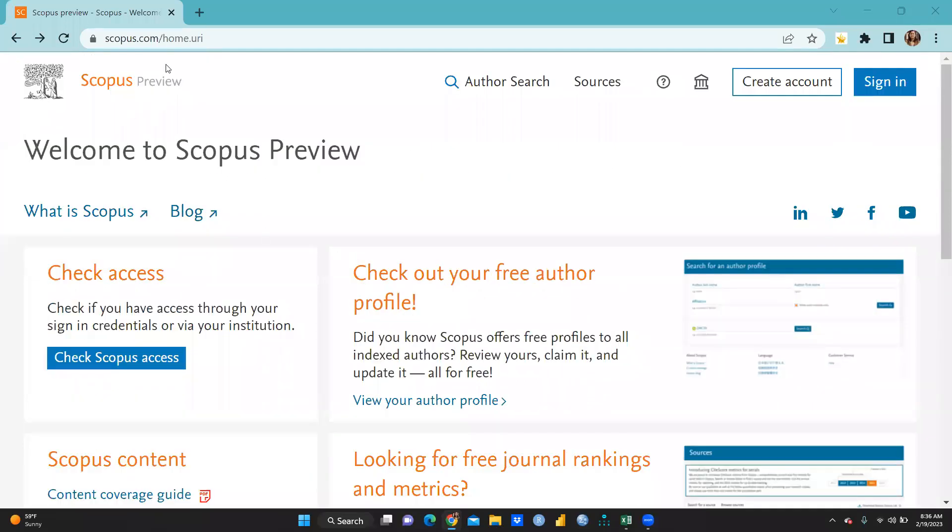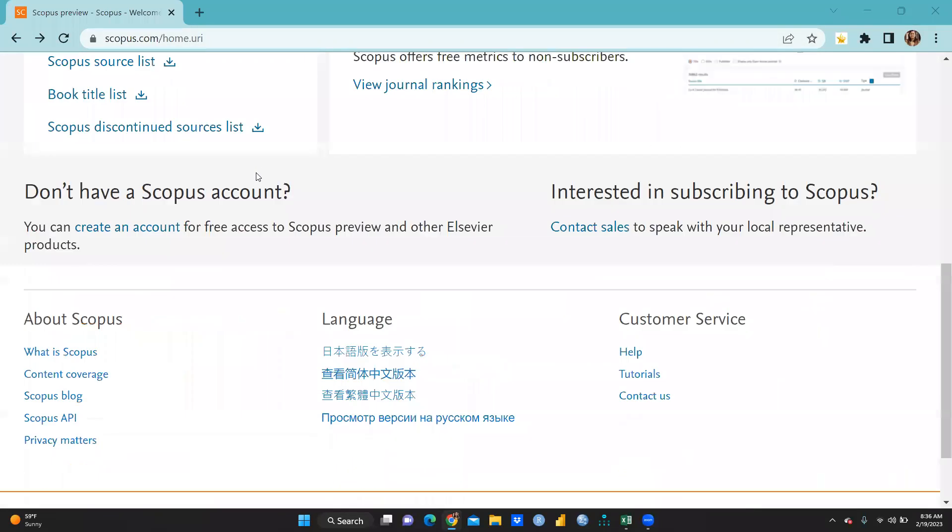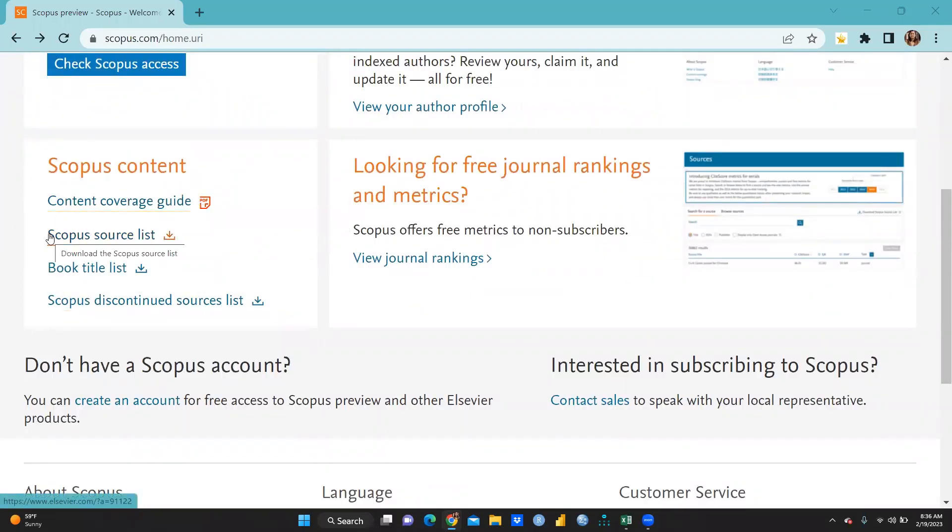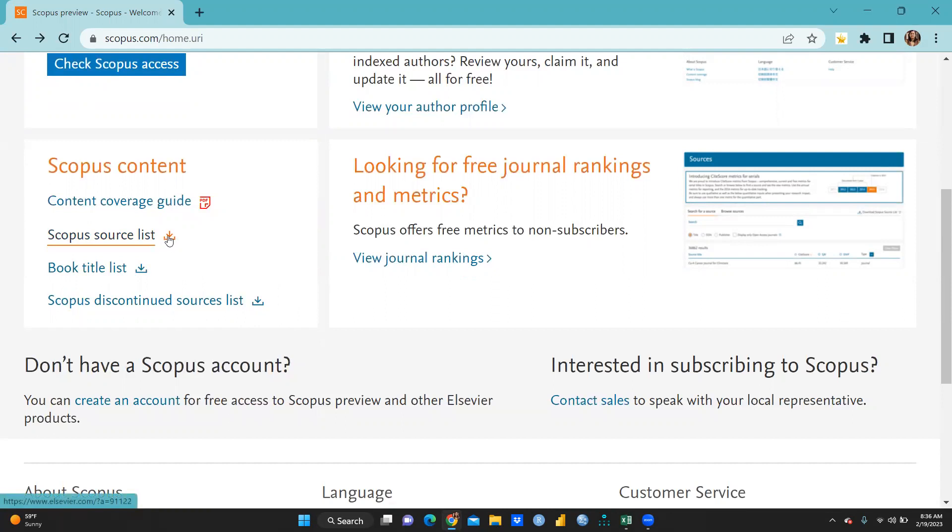So first of all, we will open this URL scopus.com and we will go there. You can see here Scopus content coverage guide, Scopus source list, book title list and Scopus discontinued sources list. So we will click on this. A moment we will click on this, our list will be downloaded.